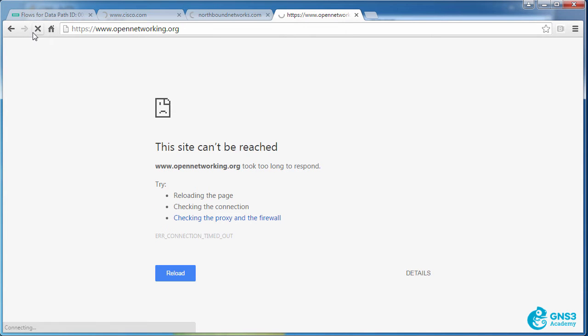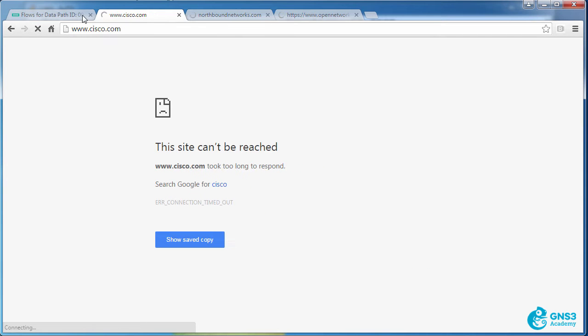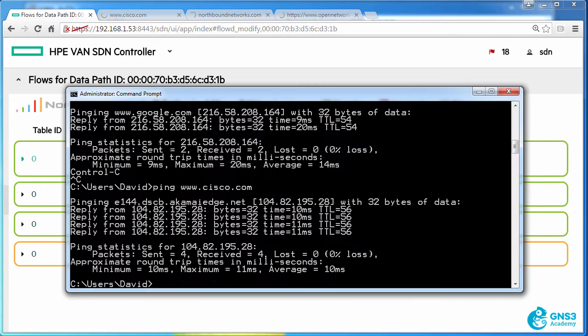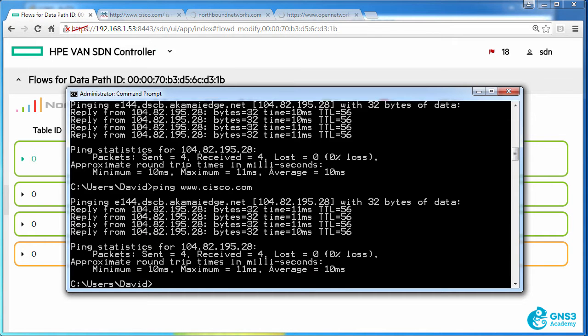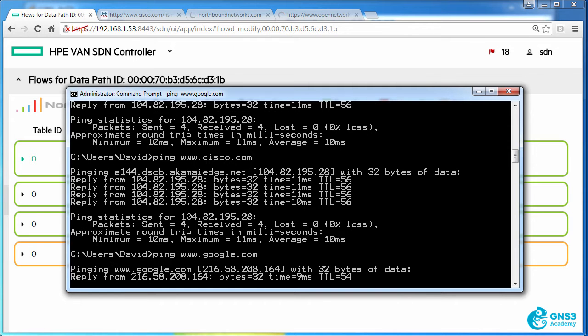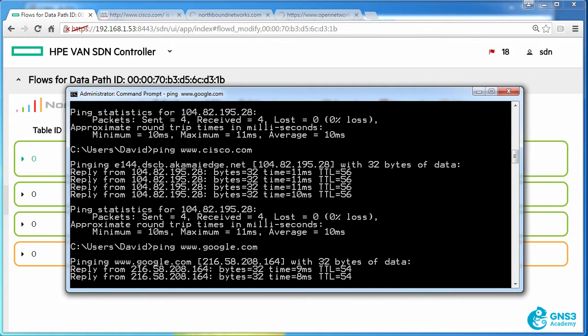So I'm not able to connect to those websites, but I can ping those websites.